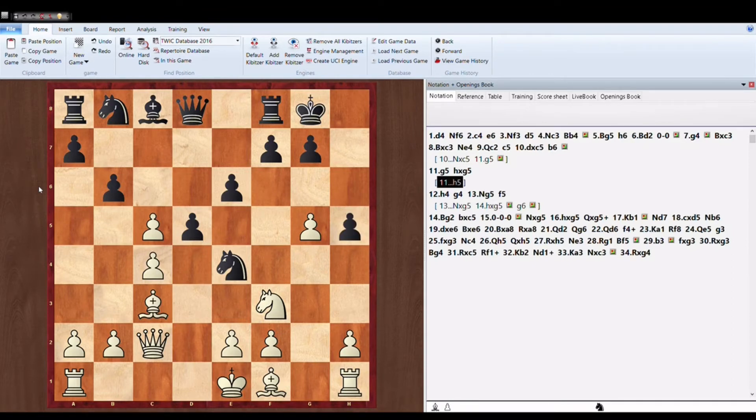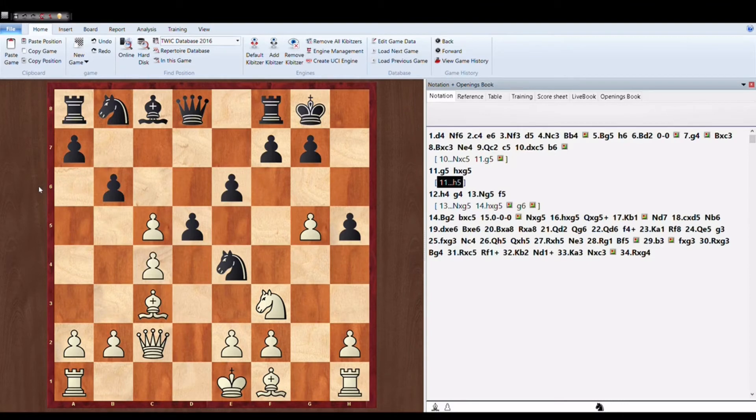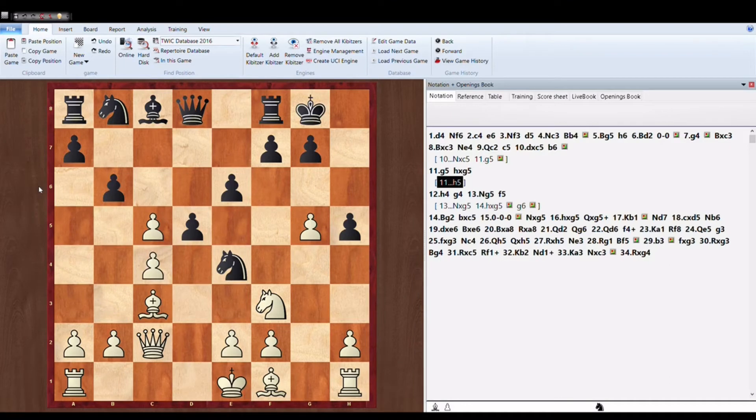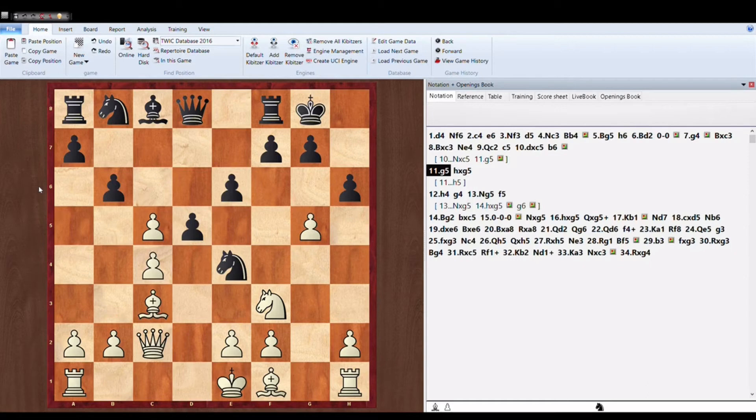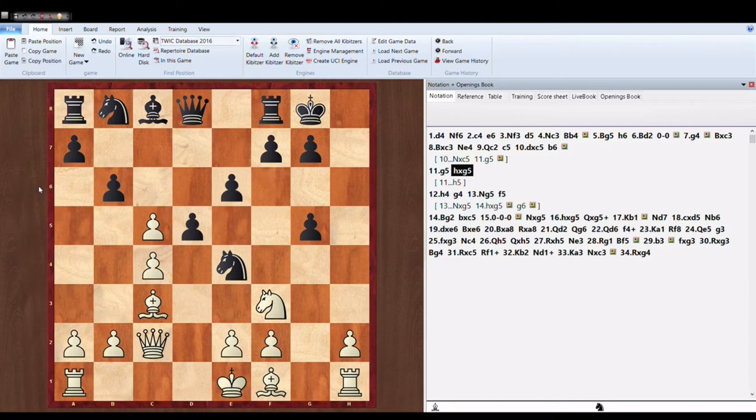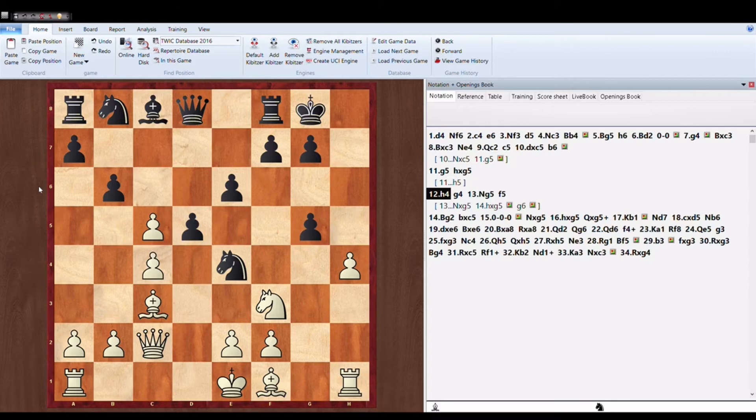So Black should play H5 instead of taking that pawn. H5 will not give as much attack as it gives after H into G5. So ideally Black should not capture this pawn. But Anish Giri takes H into G5. He accepts the challenge given by Magnus Carlsen. So H4. The world champion starts in his way.